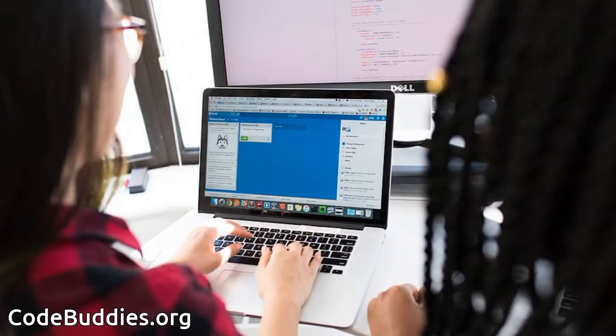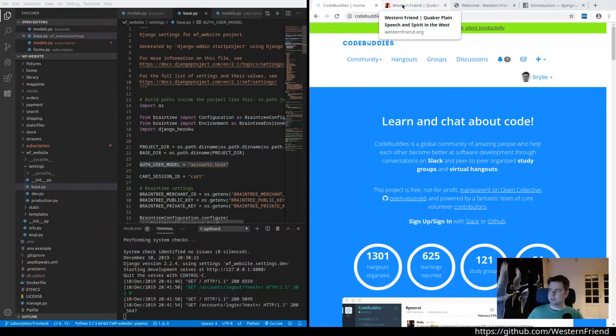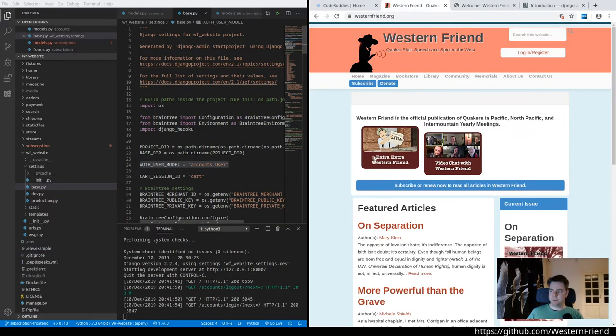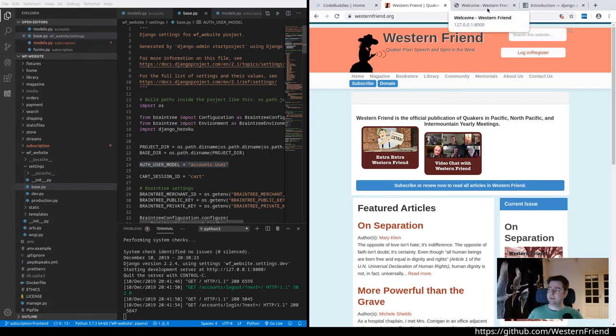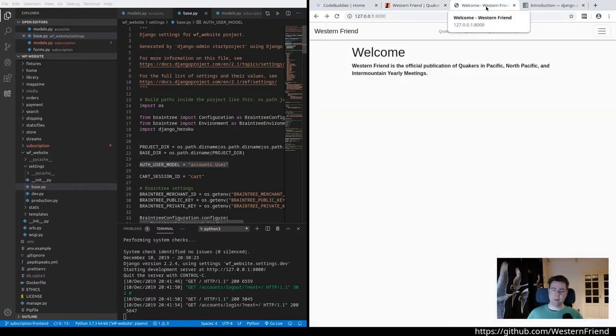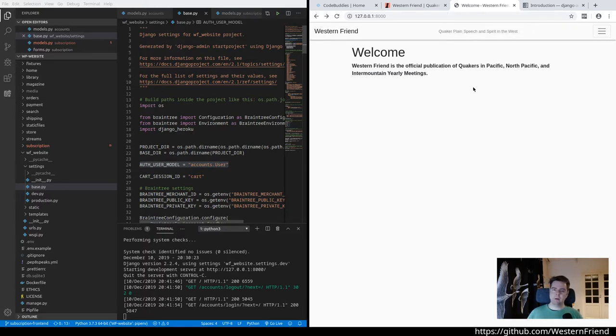We've been working on the project for Western Friend. Western Friend is the official publication of Quakers in the Pacific, North Pacific, and Intermountain yearly meetings. We've been migrating this website from Drupal over to Wagtail CMS, which is based on Python and Django web frameworks. The feature we're working on is for subscriptions to be able to subscribe to the magazine online.